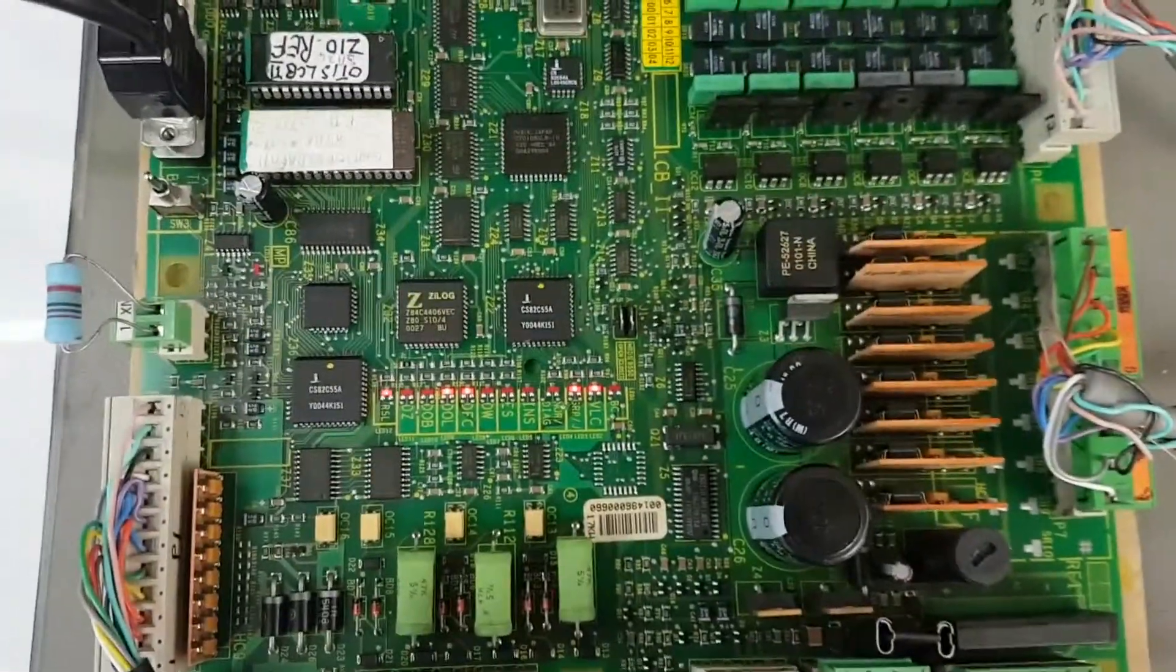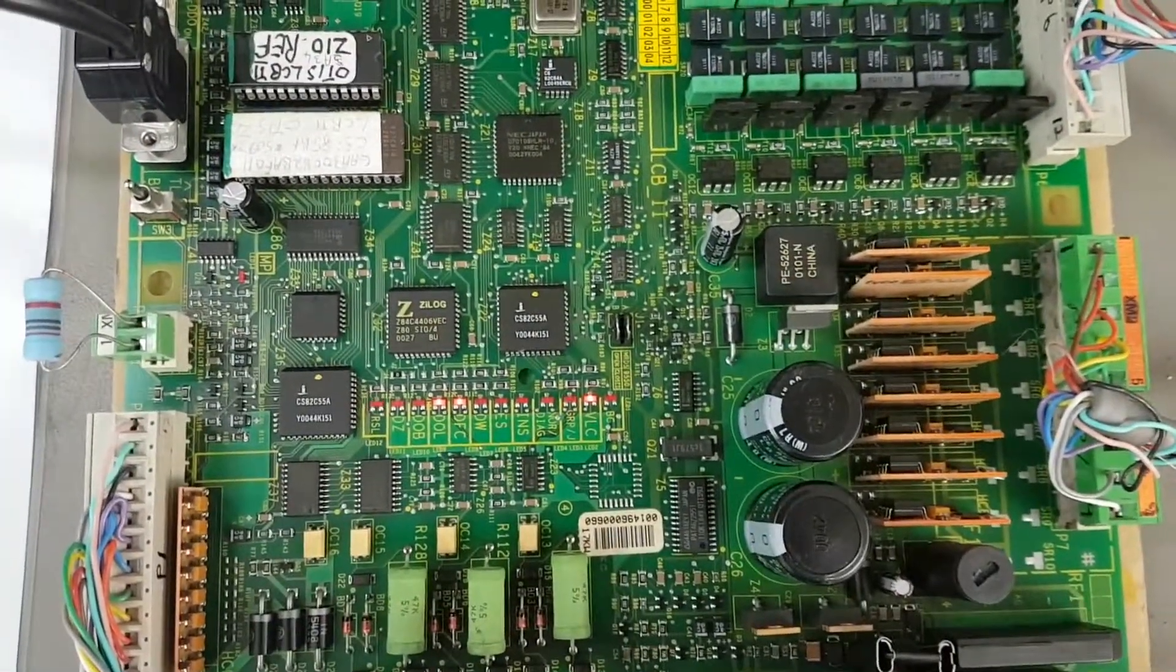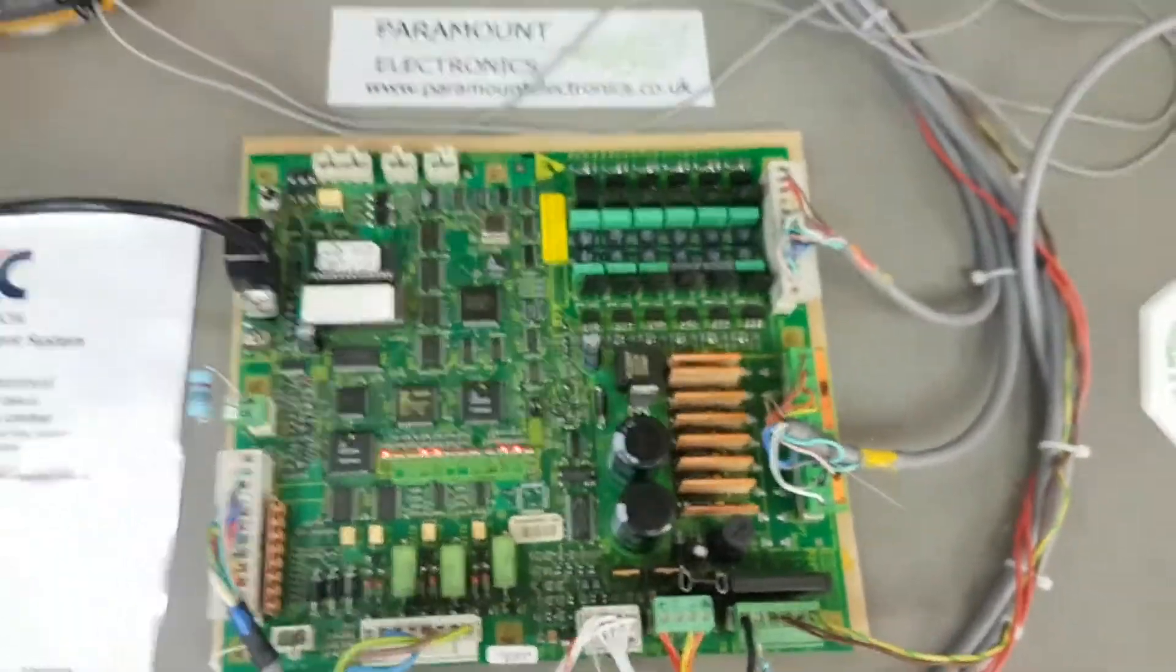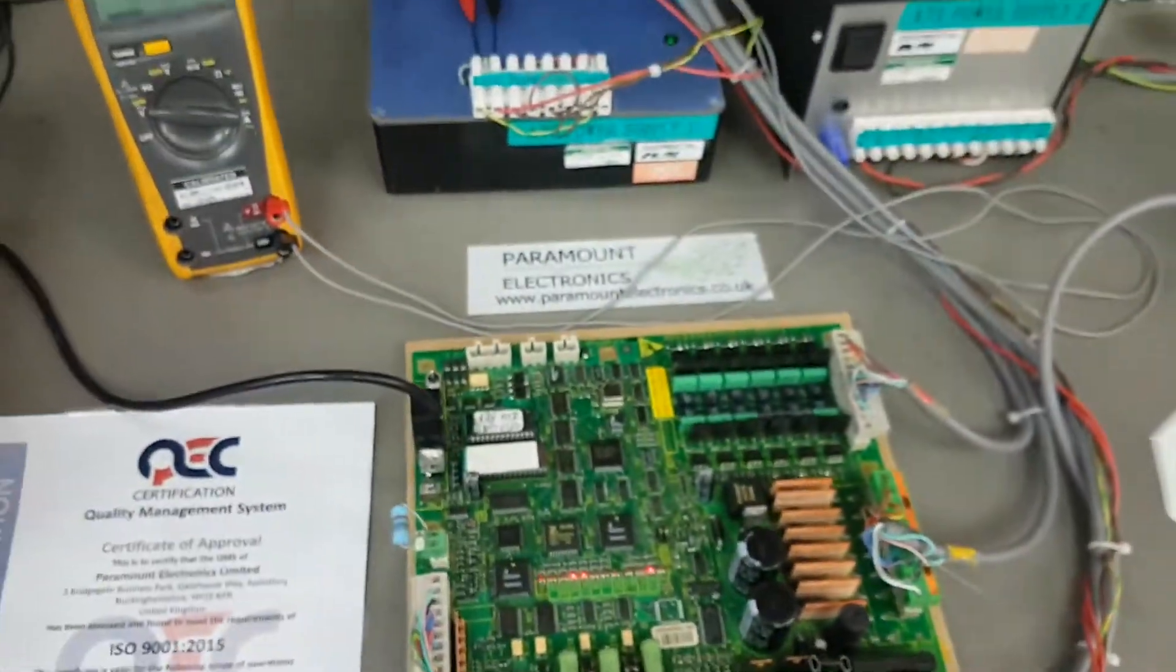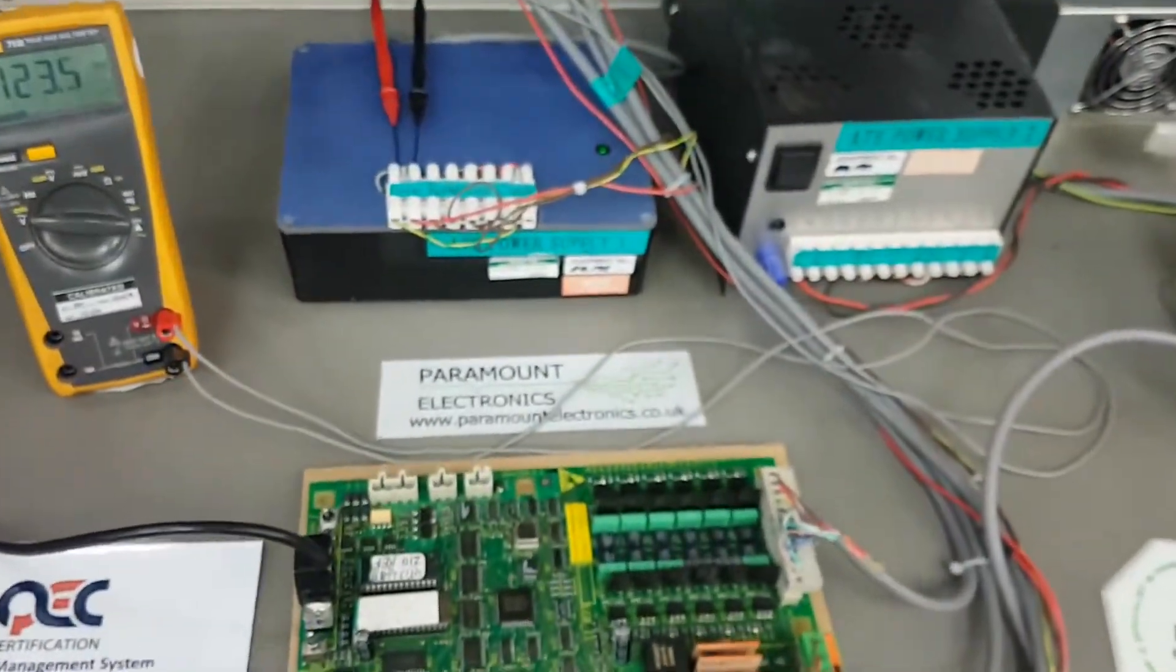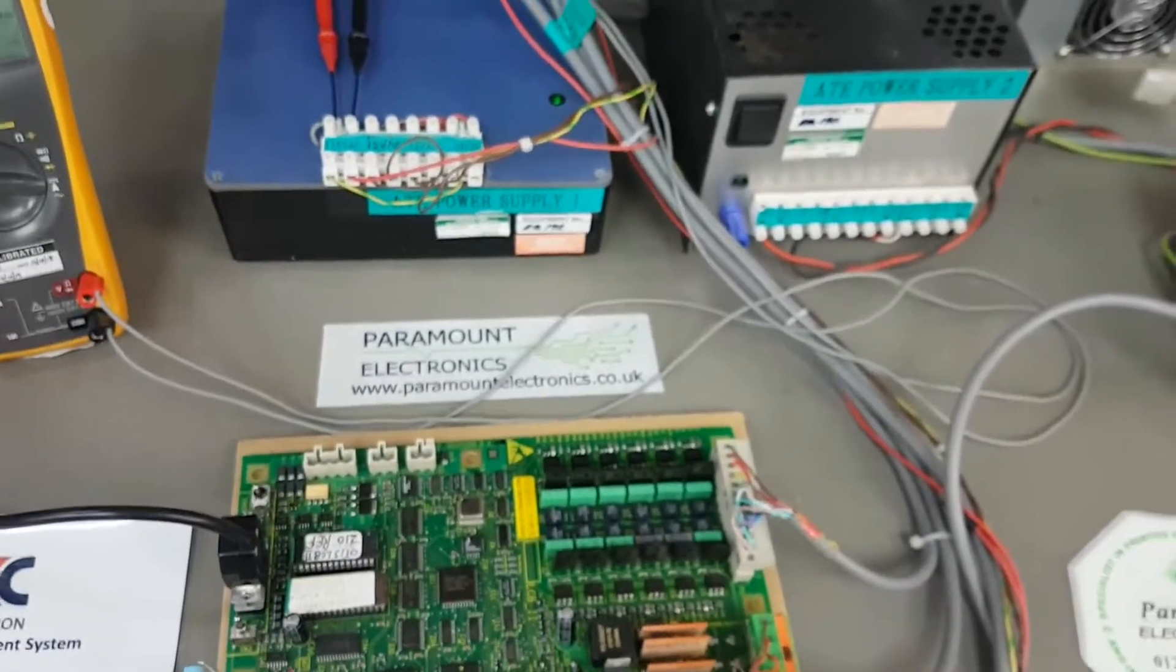We have developed a sophisticated test jig that tests each of the controller's functions and proves it is fully operational before the repaired unit is returned to our customer.